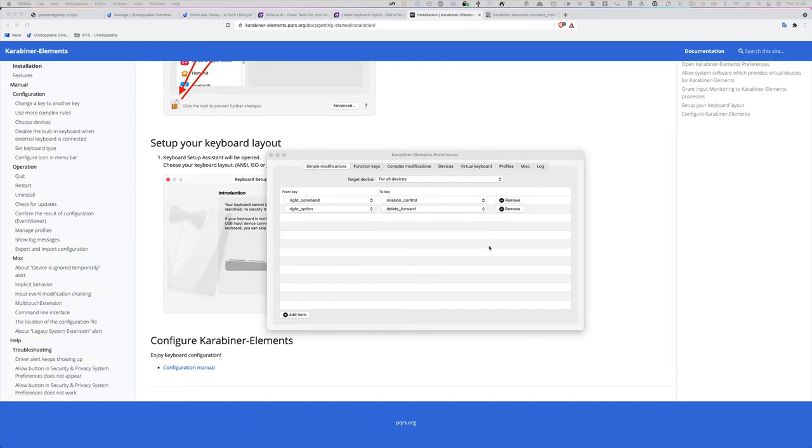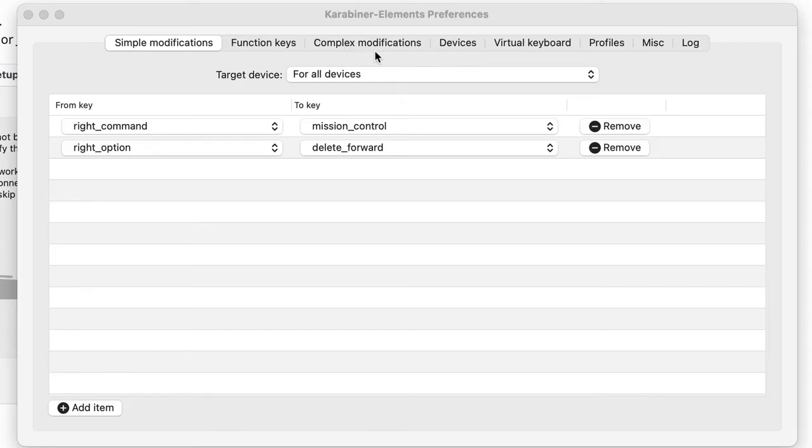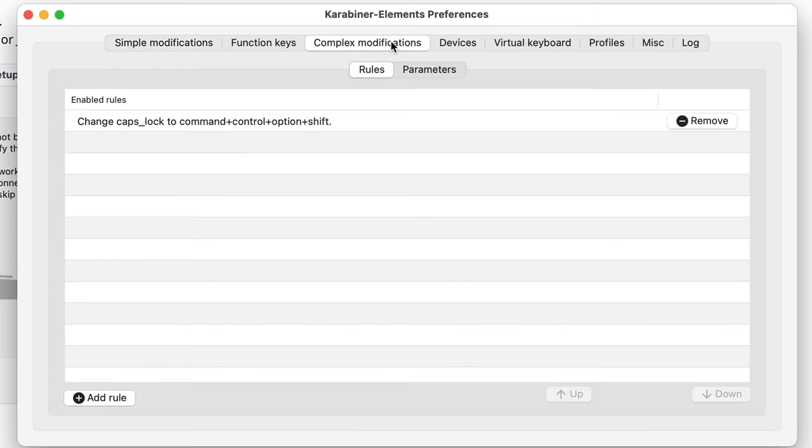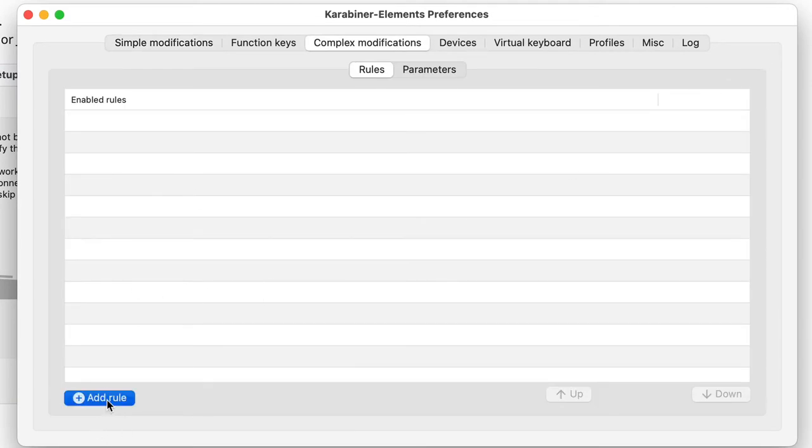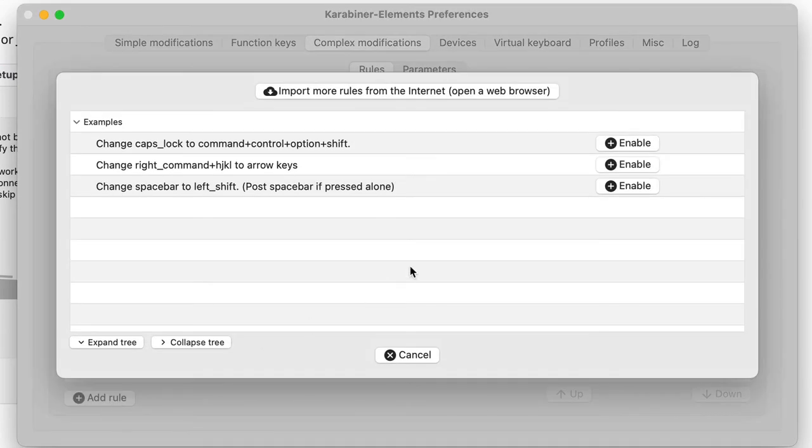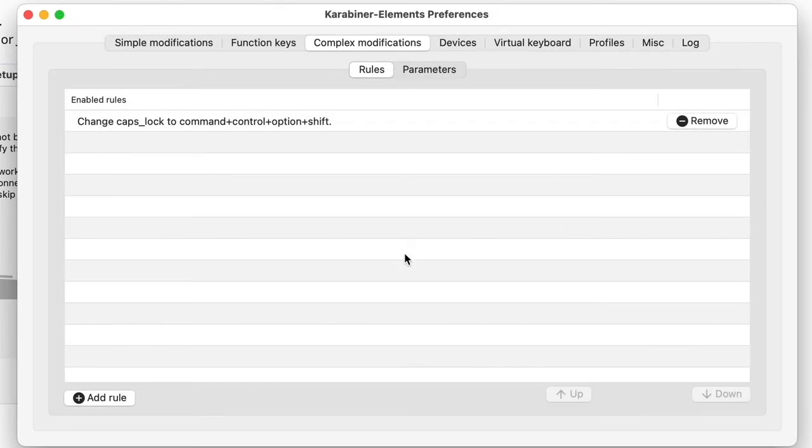What we need to do is go to complex modifications. Let's remove this one and show you how it's done. Click add rule. We get a few examples, and fortunately the one we want is at the top here. Just click on enable and the job is done.